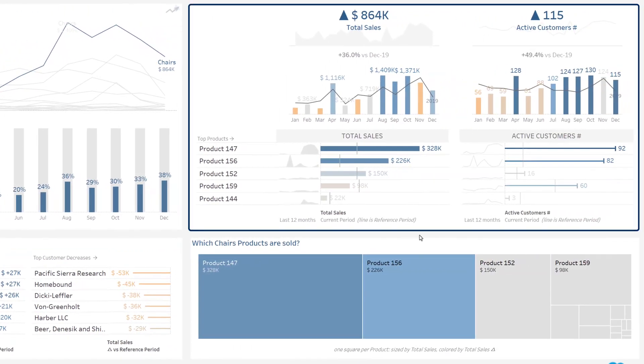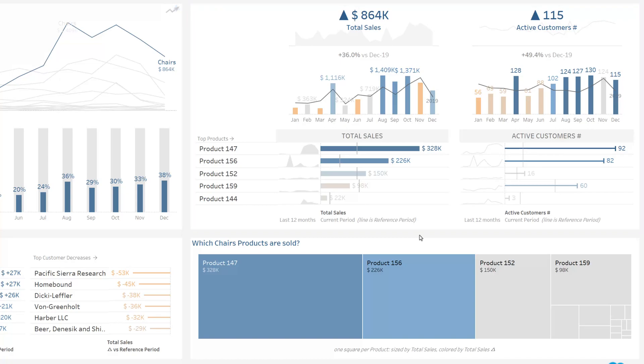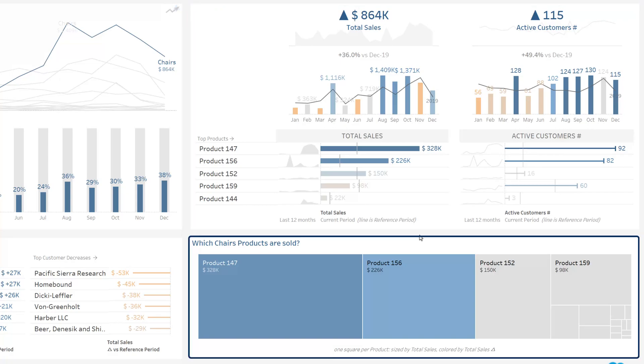On the right, the sales volume and number of active customers for this business line, highlighting top sold products. Below, the range of products sold in this business line by total sales.